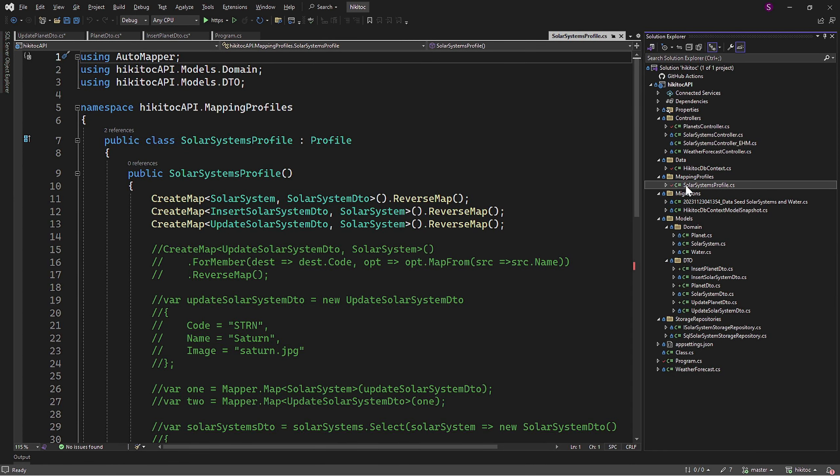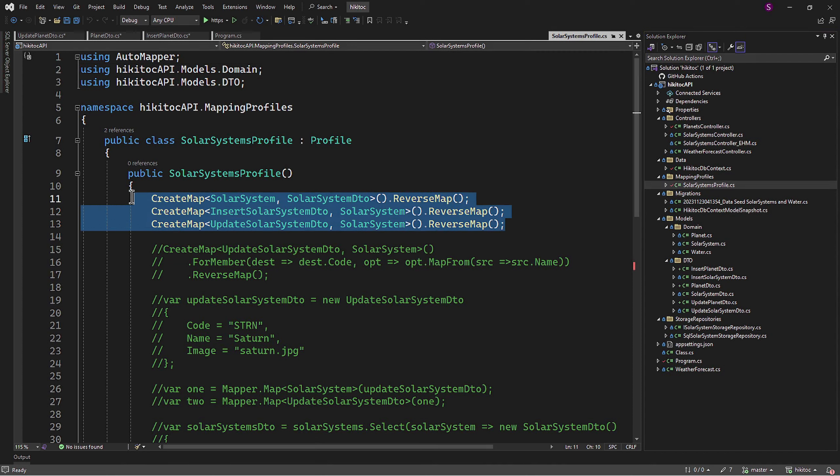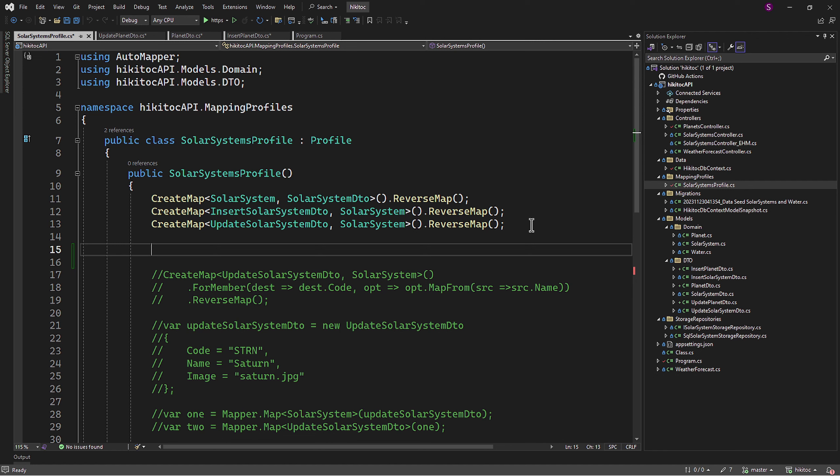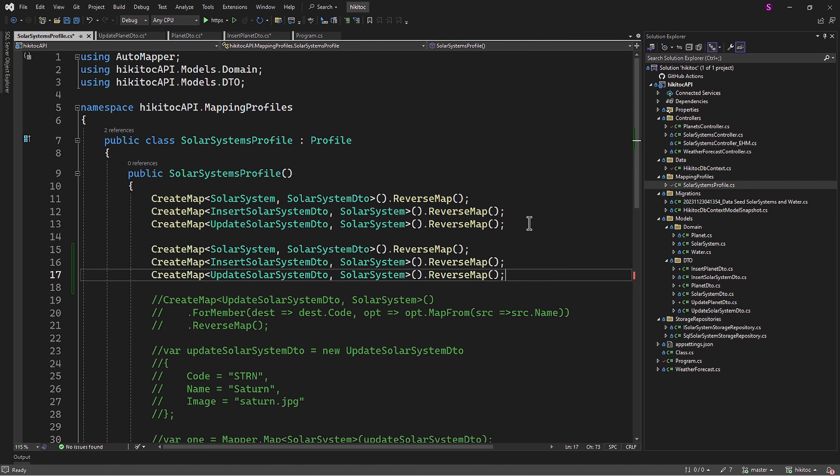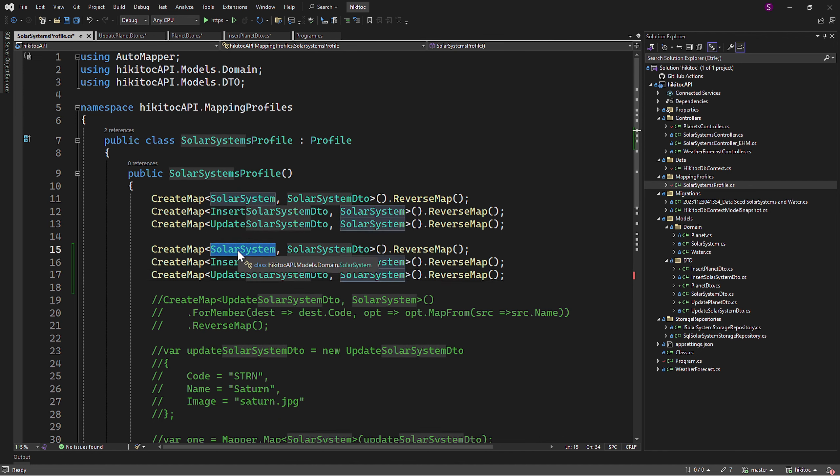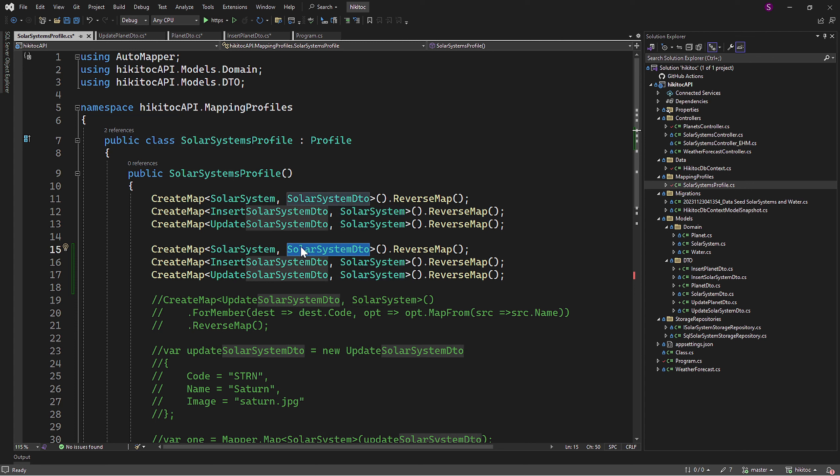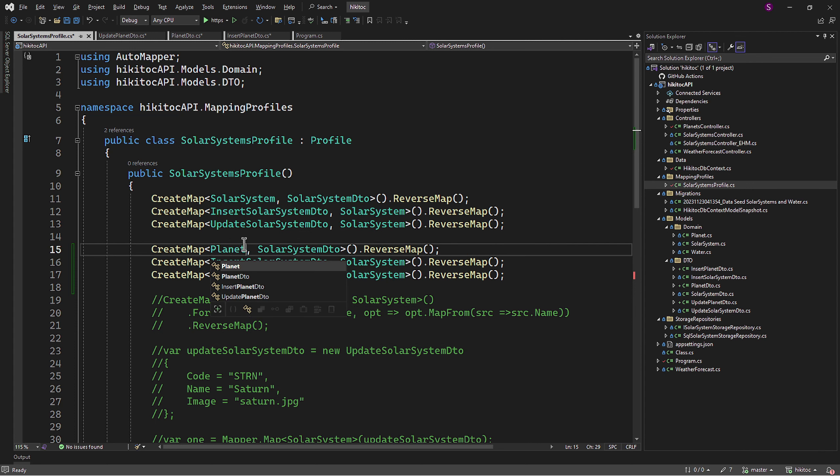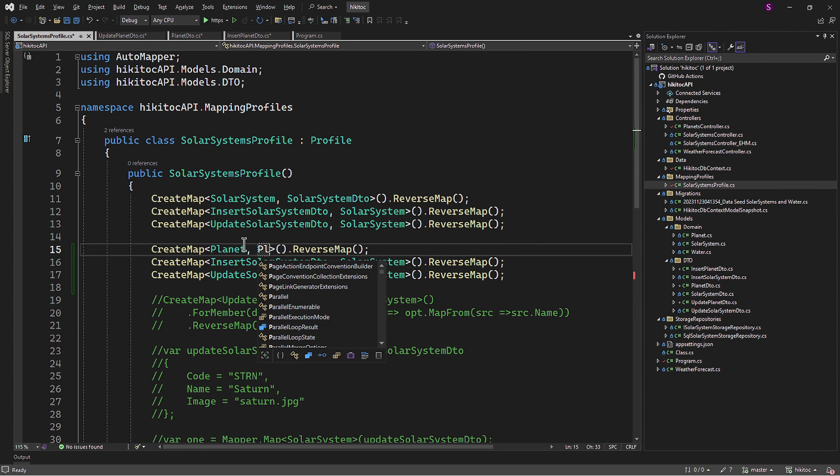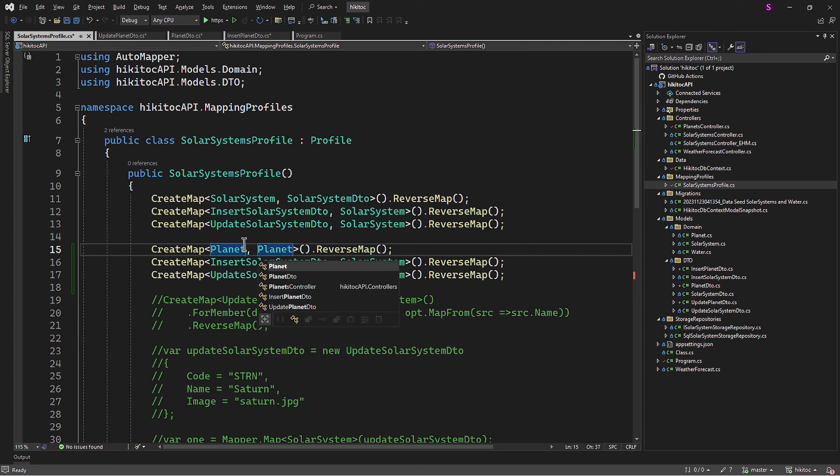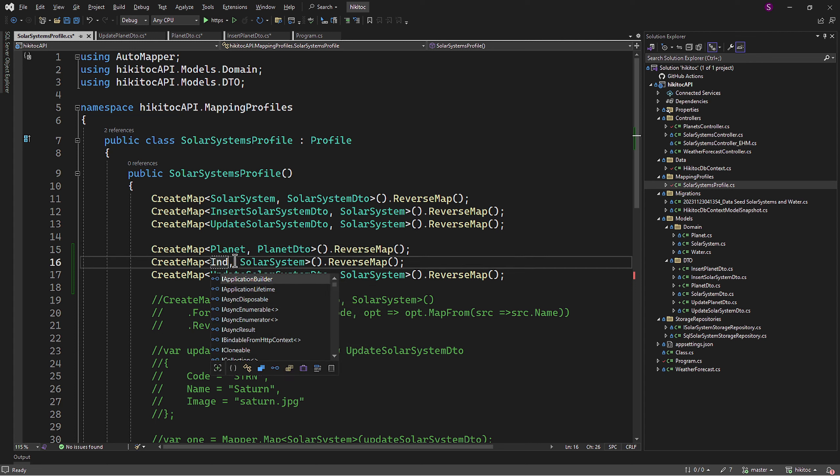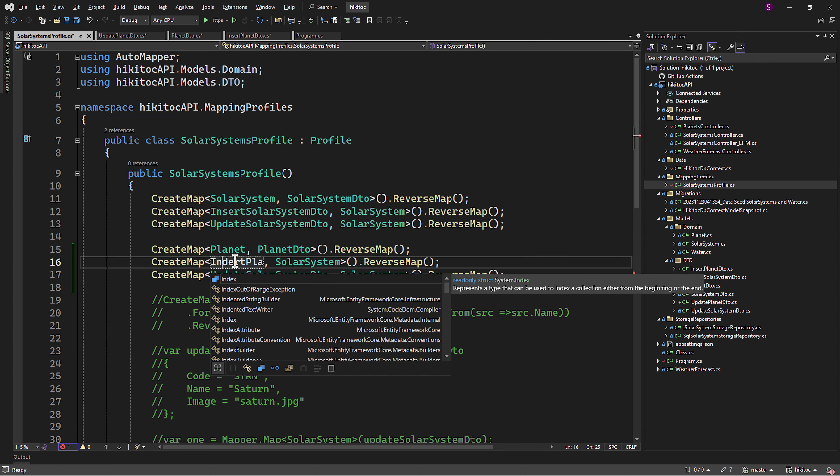In the AutoMapper profile, similar to what we have now, we can add the required items for the Planets controller which we are going to create later in this lesson. So let's copy all these items we have here and paste them. As you remember, the first value is the source and the second one is the destination. The first one will be mapping Planet to Planet DTO. The second one will be Insert Planet DTO to Planet.